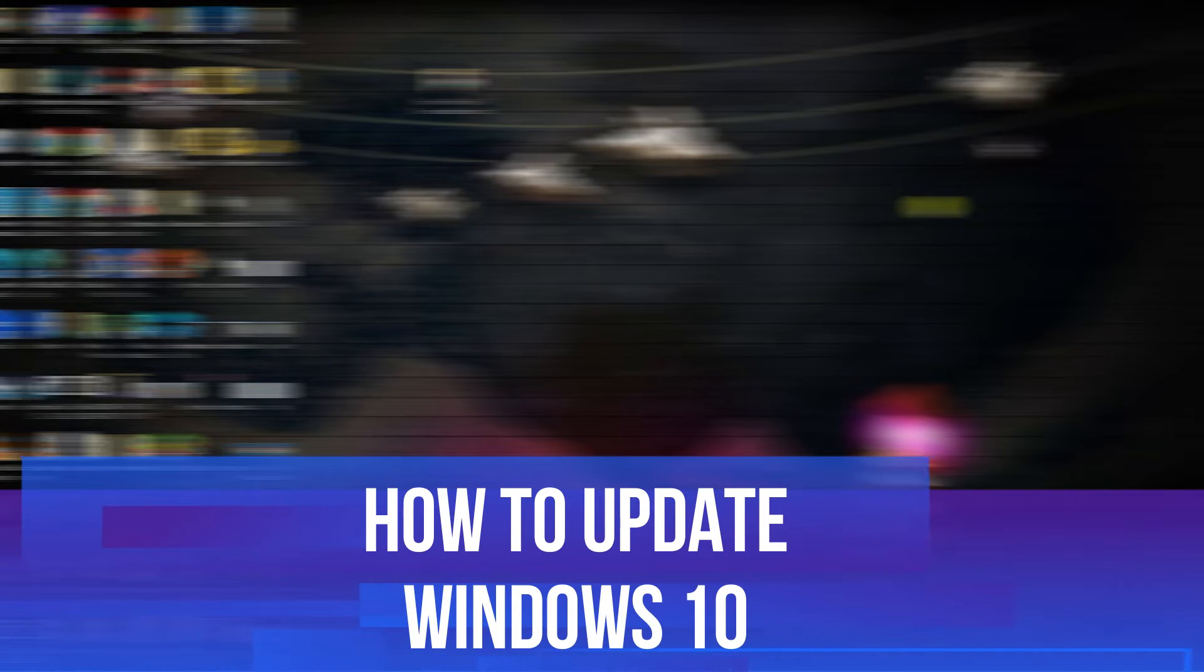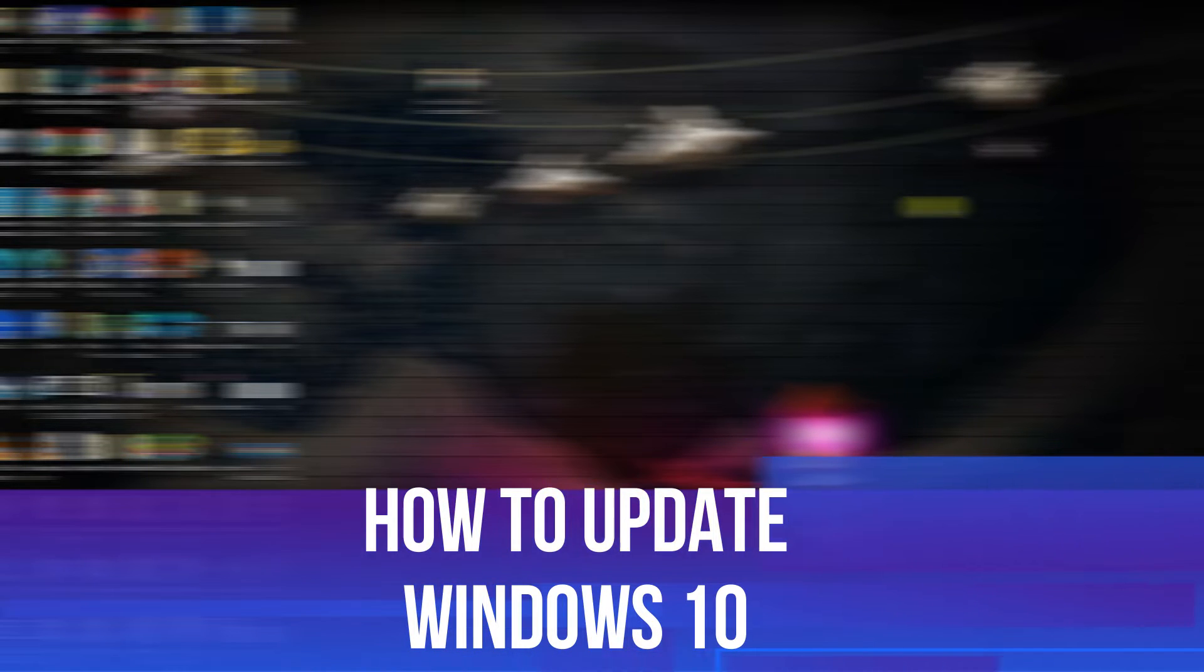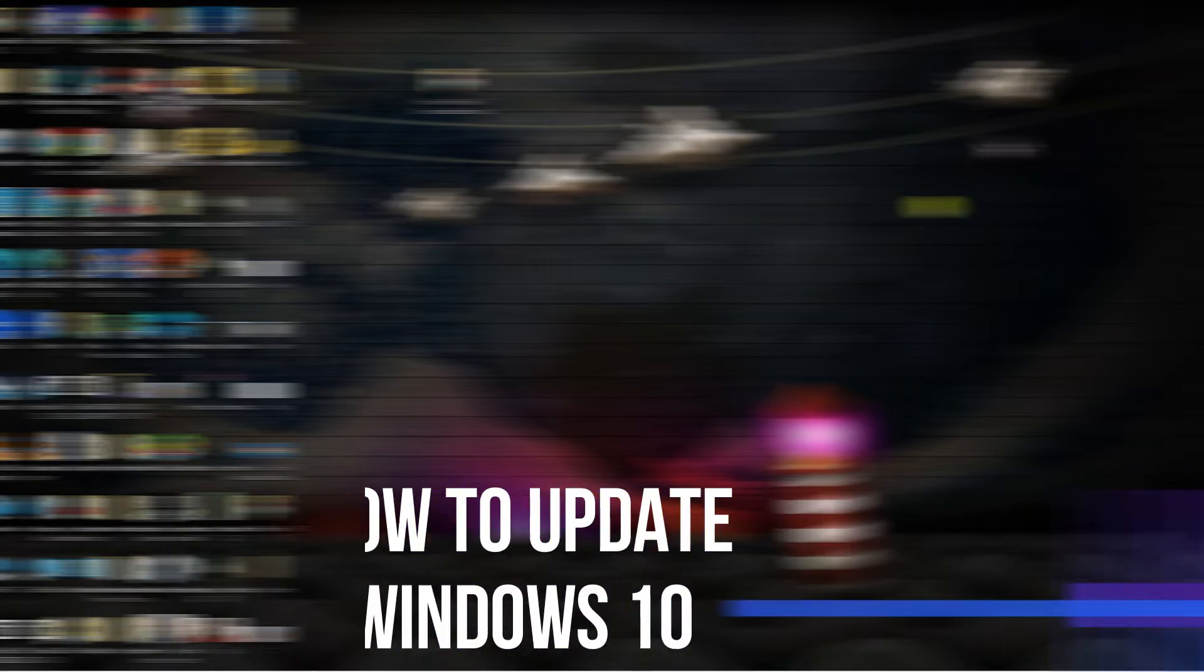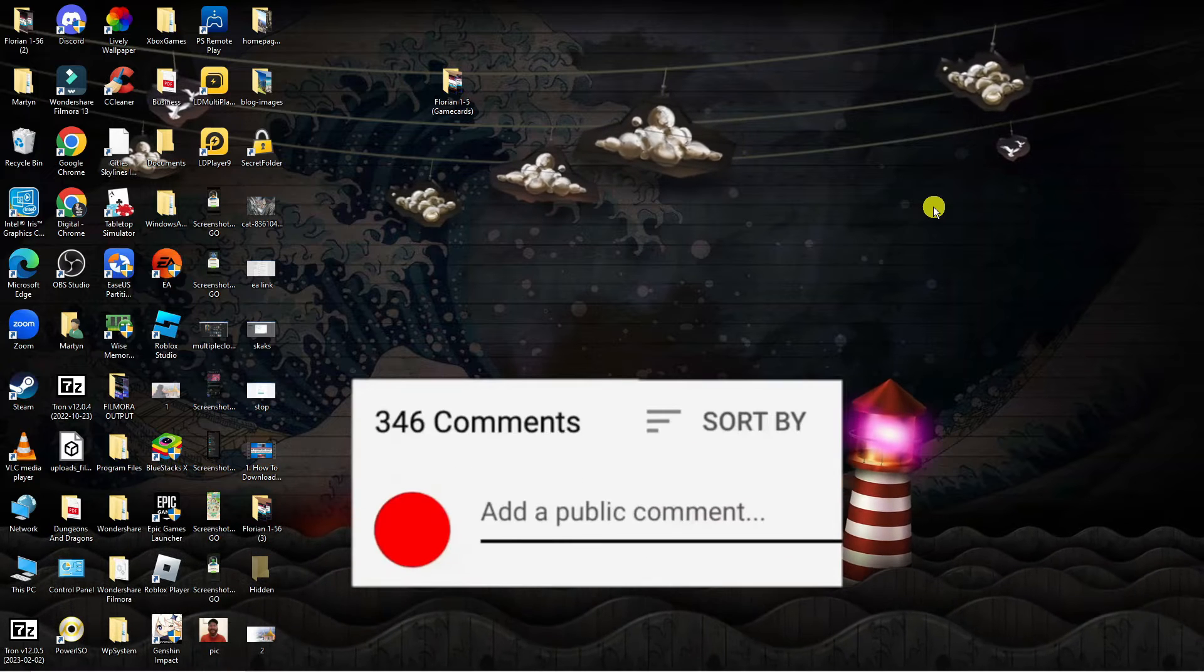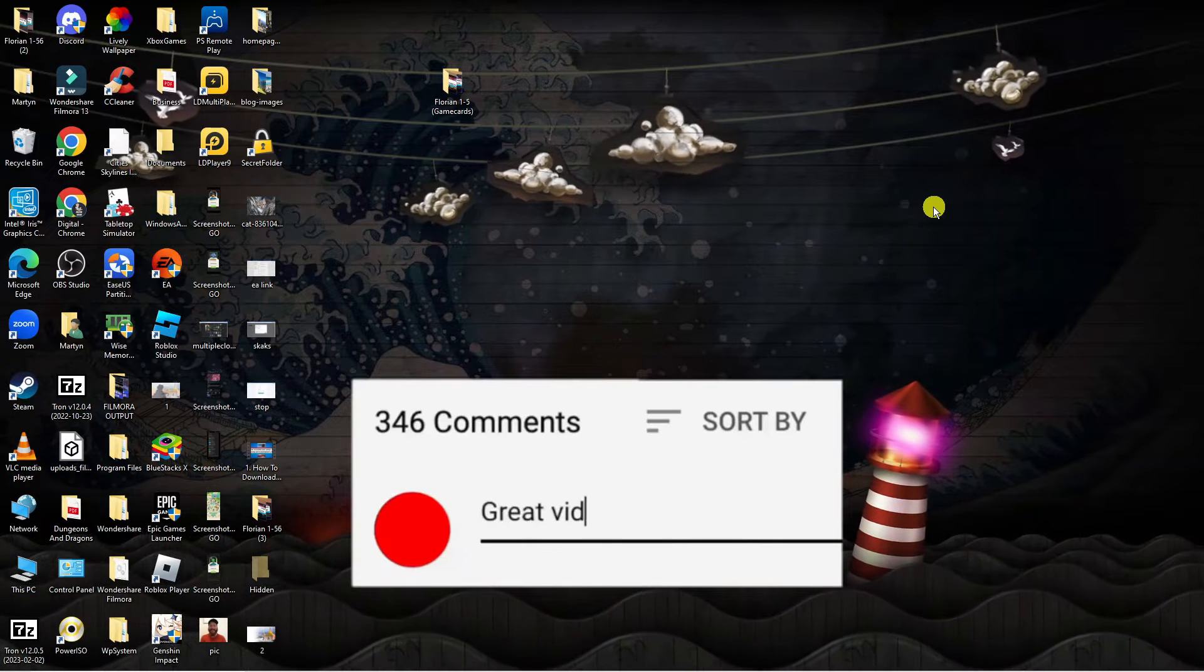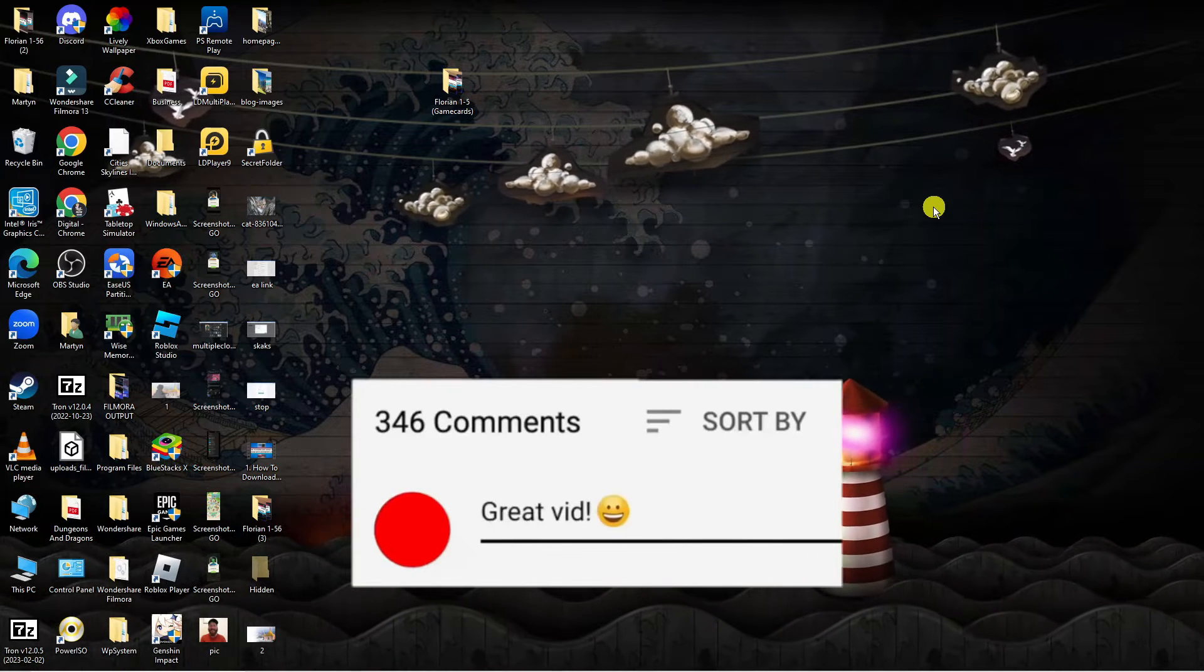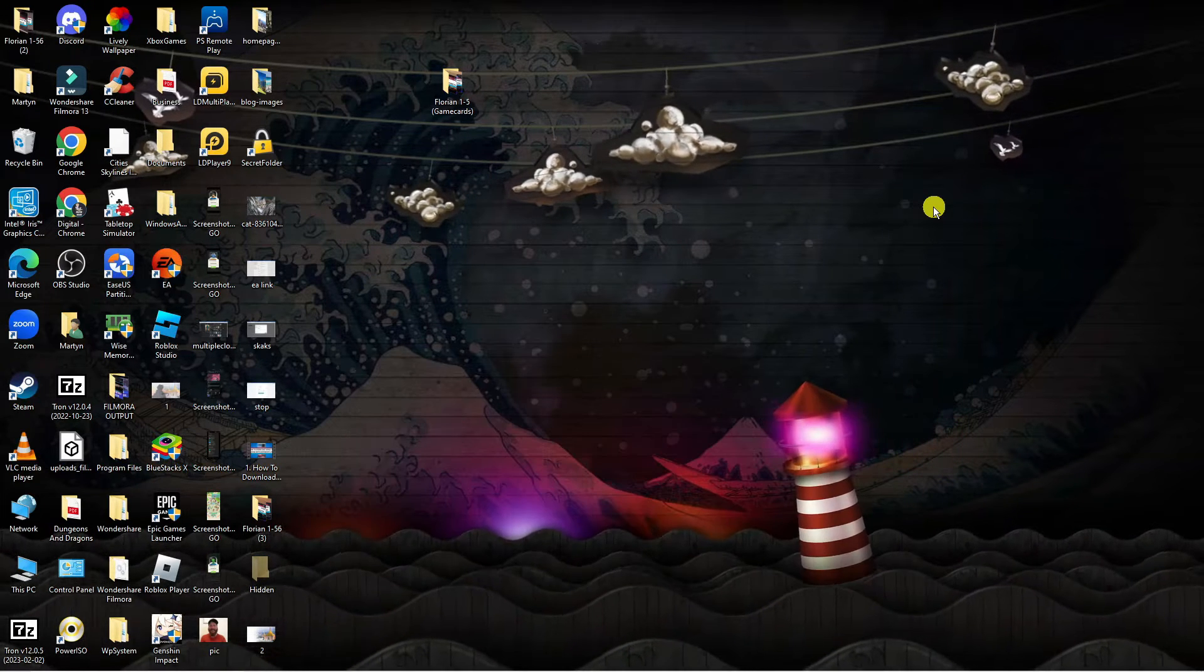In this video, I will show you how to update Windows 10. If you have any questions or comments regarding this tutorial, feel free to drop that down in the comment section below the video. With that being said, let's jump straight into it.